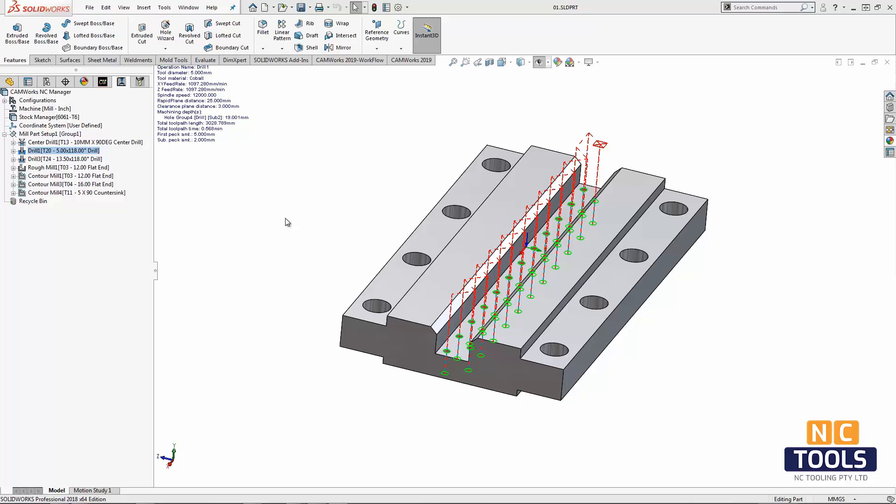Here we have a part file with some holes that we might want to drill before the milling operations. We can now change the start and end conditions of these hole features.